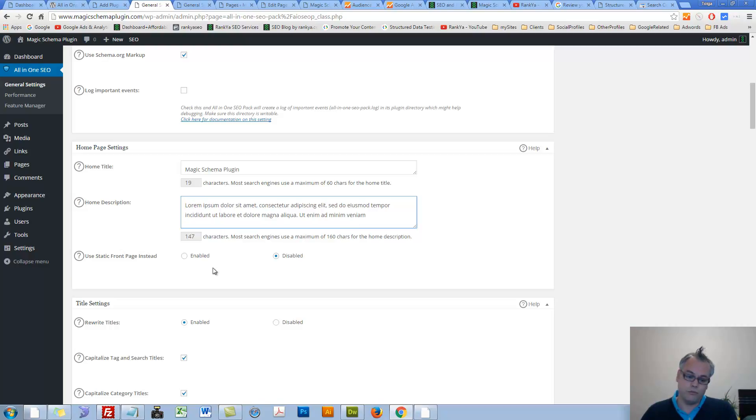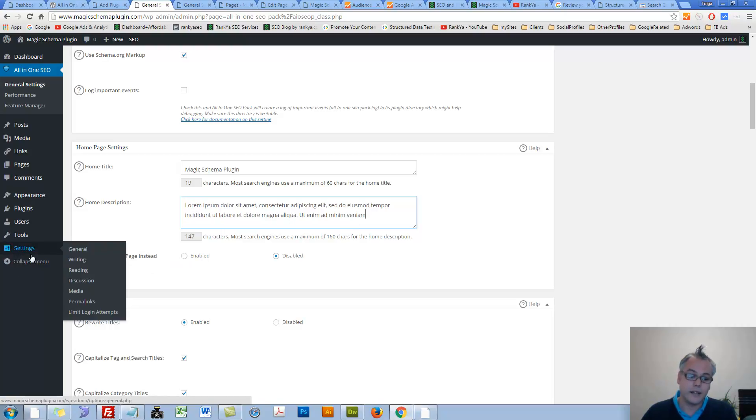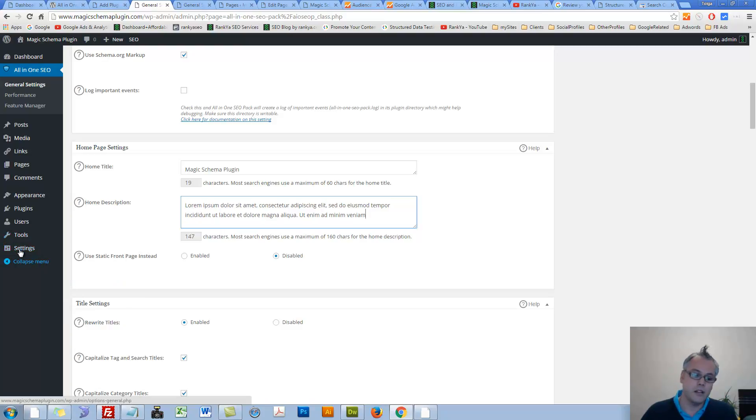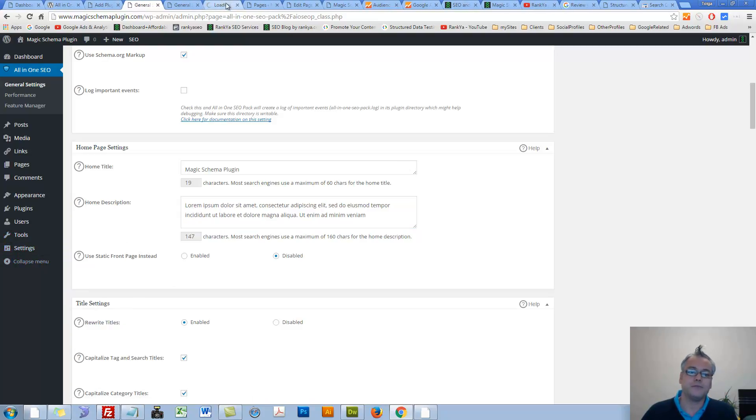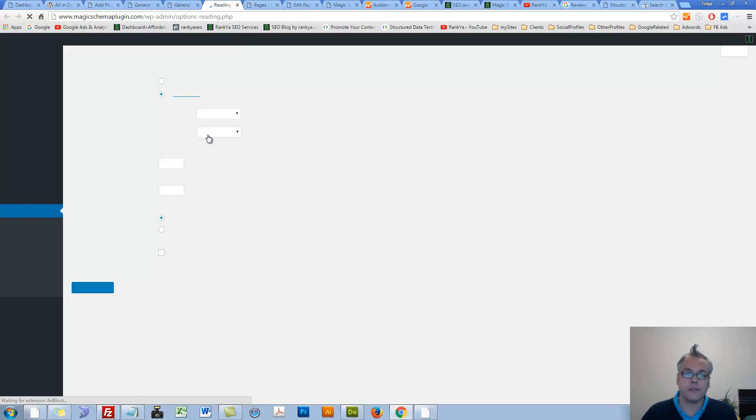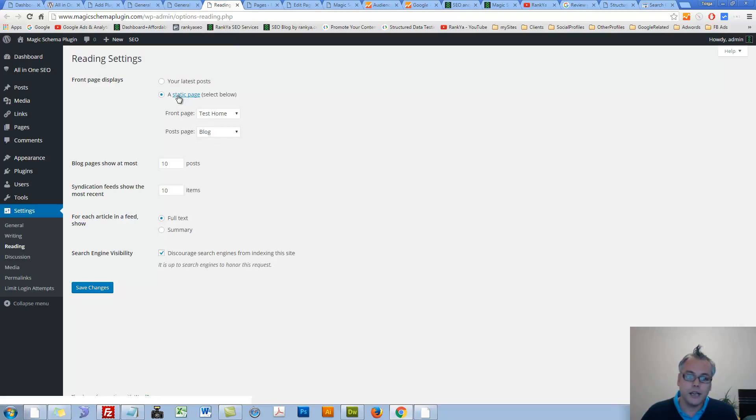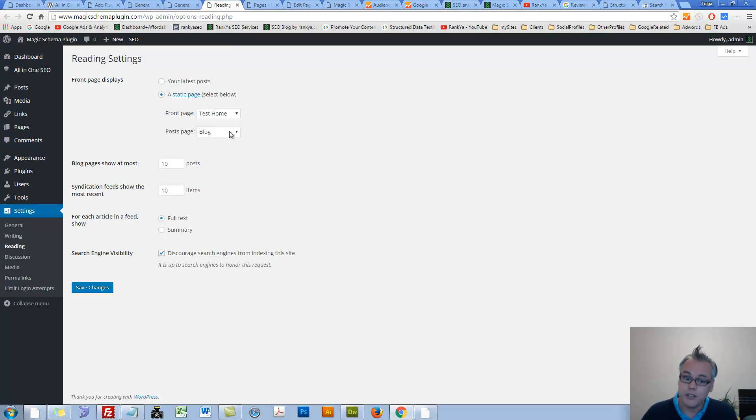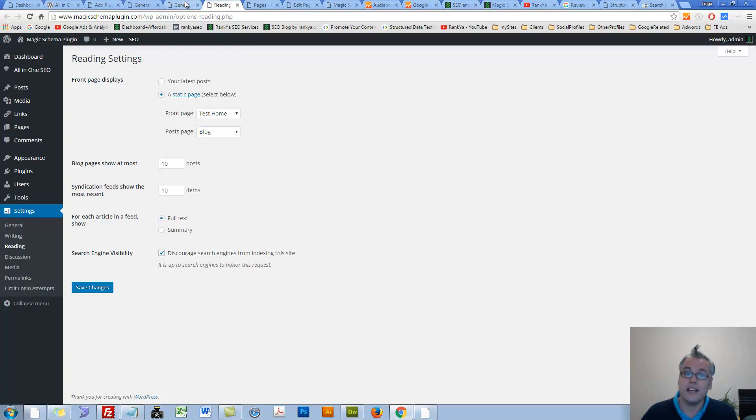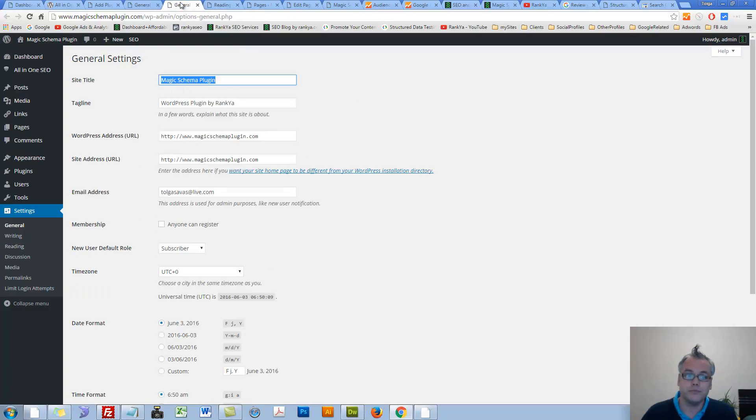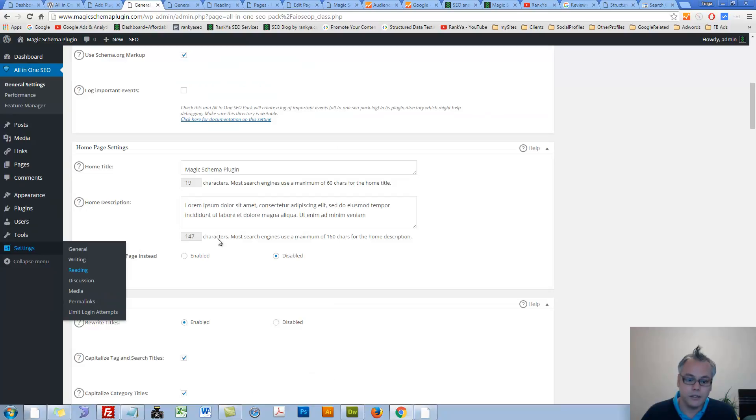Use static front page instead. It's not smart to utilize the settings here. Instead, you can press on WordPress dashboard settings, press on reading. Here, you can set static front page for your homepage and your blogs as well, instead of using the plugin settings.